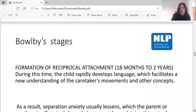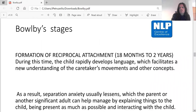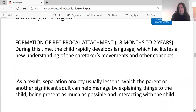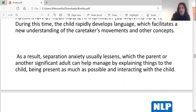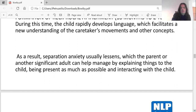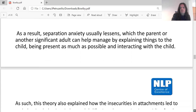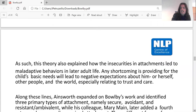Formation of reciprocal attachment occurs from 18 months to two years. During this time, the child rapidly develops language, which facilitates a new understanding of the caretaker's movements and other concepts. As a result, anxiety usually lessens, which the parent or another significant adult can help manage by explaining things to the child, being present as much as possible, and speaking directly to the child.